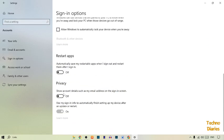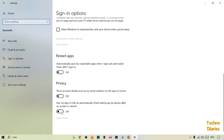Here you can see this option: 'Use my sign-in info to automatically finish setting up my device after an update or restart.' Simply uncheck this. After this, your problem will be fixed.